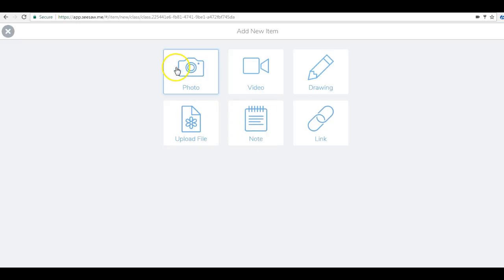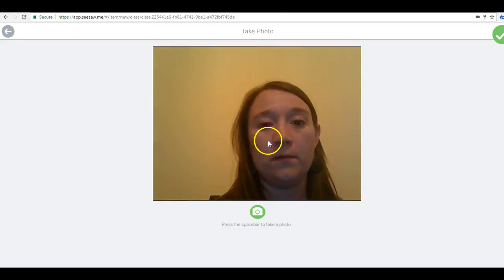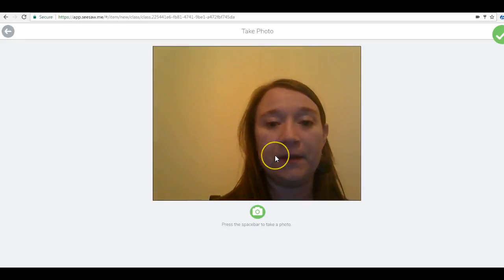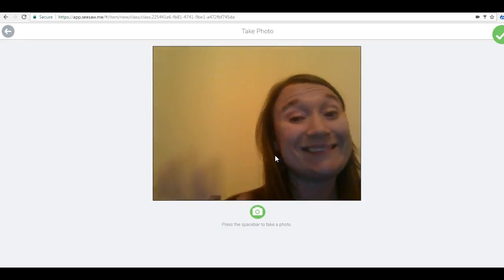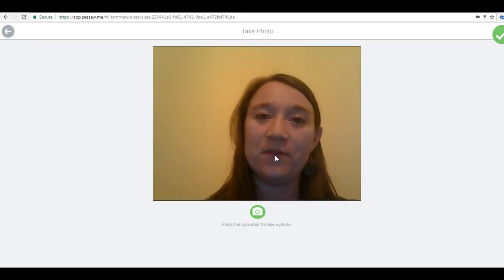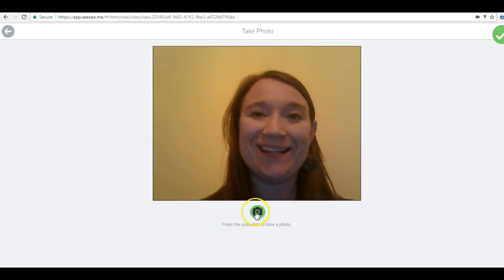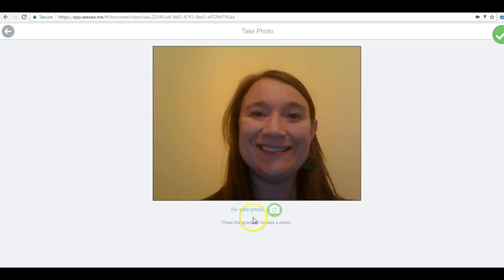If your students want to take pictures, they can go to the photo application and take photos for their project. When they take the picture, they can use it in their project.